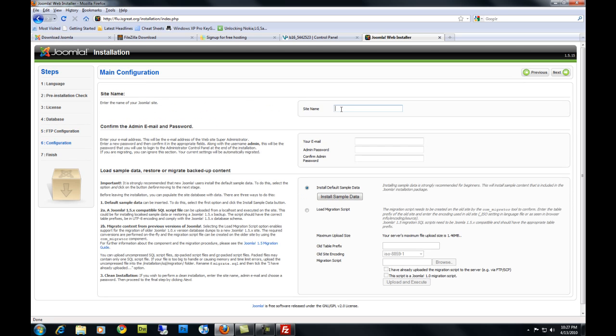You're going to click on your site name for your Joomla site. I'm going to call mine test. Your email address. Call mine test at test.com. Your password that you would like to use for your account. Confirm it.